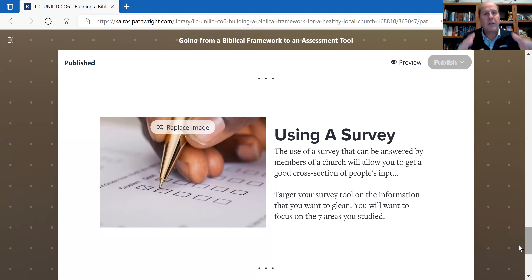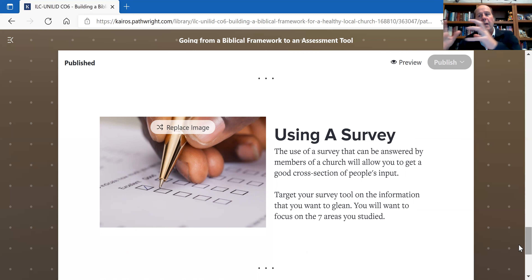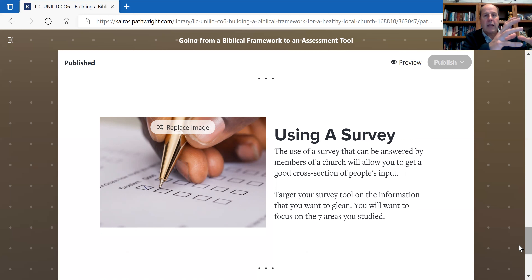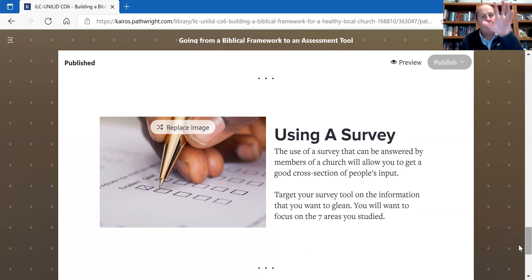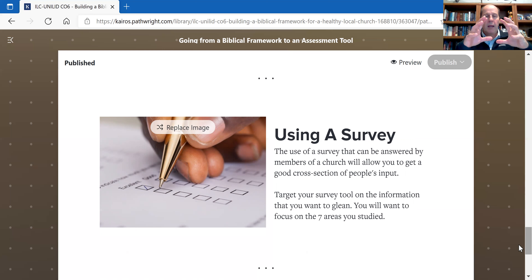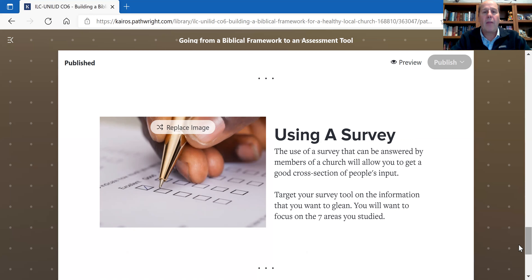This helps us understand the process: we go from the biblical framework of what a healthy church is, use that to create an assessment tool using questions, and then use that tool to make a final assessment — here are areas where our church is very healthy, here's where they're moderate, and here's where they have areas of unhealth. In our next video, we're going to look at how you engage with your leadership so they're not caught by surprise.